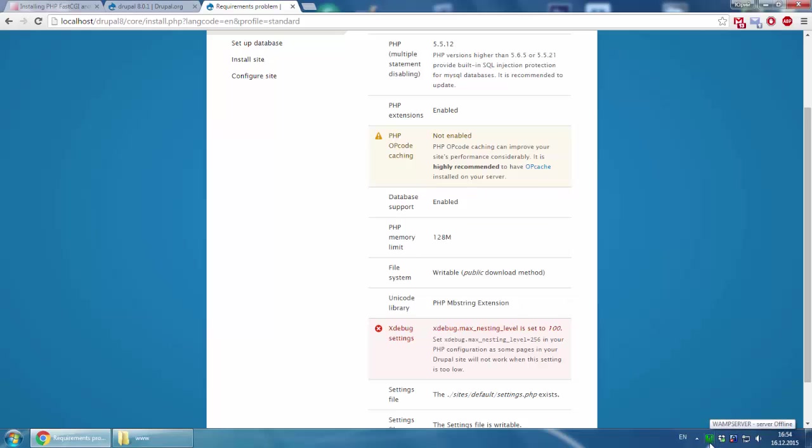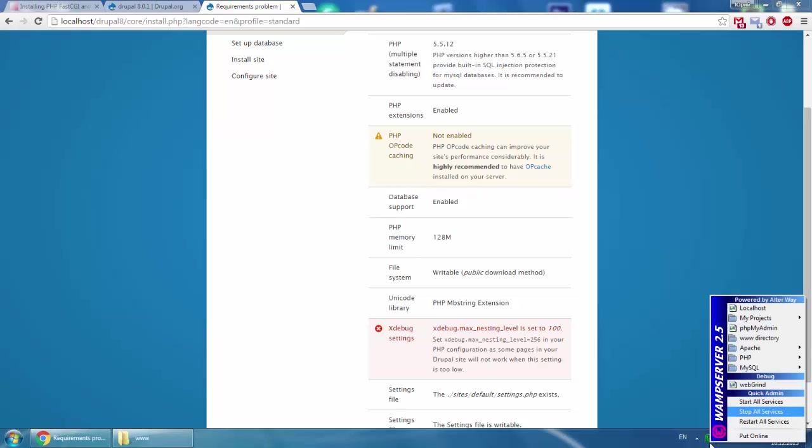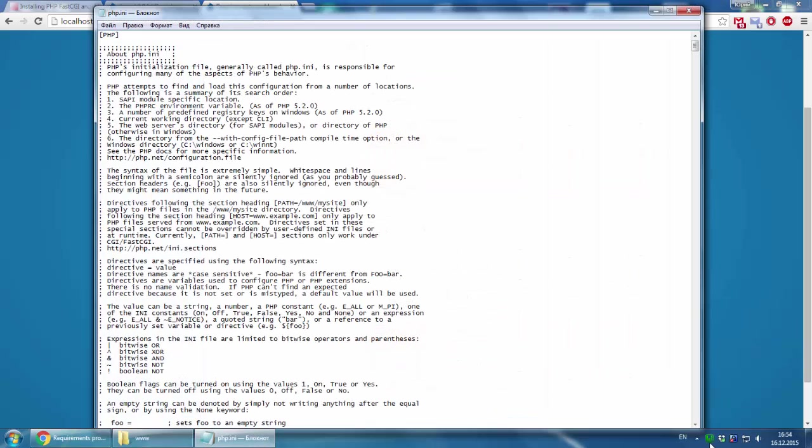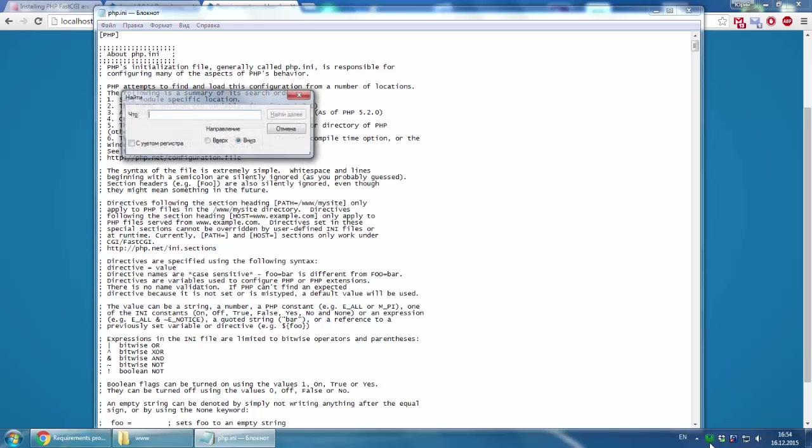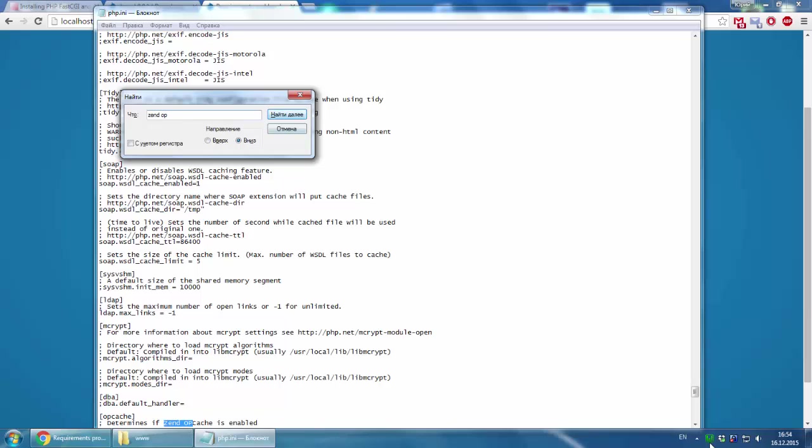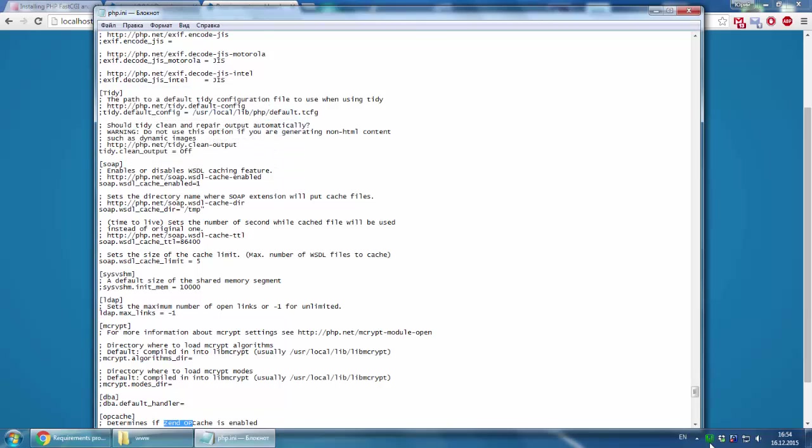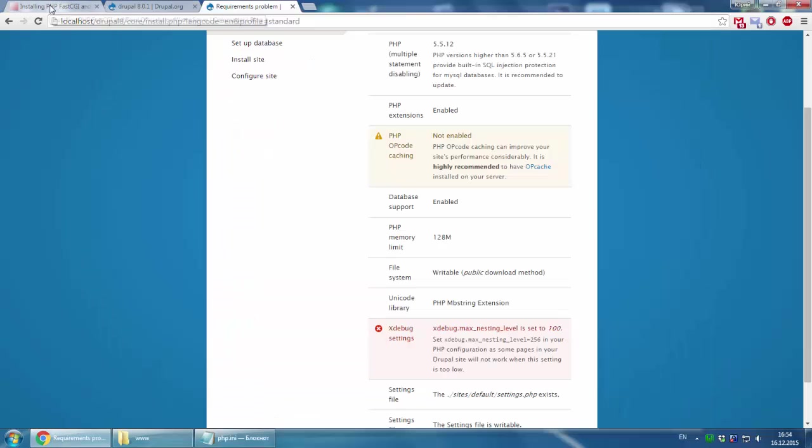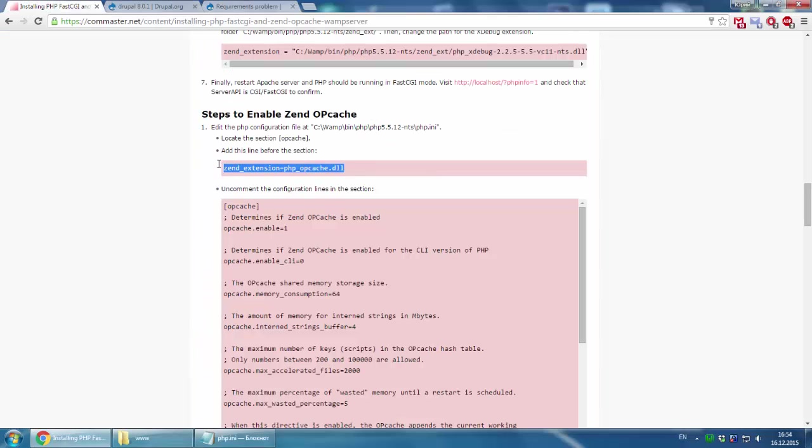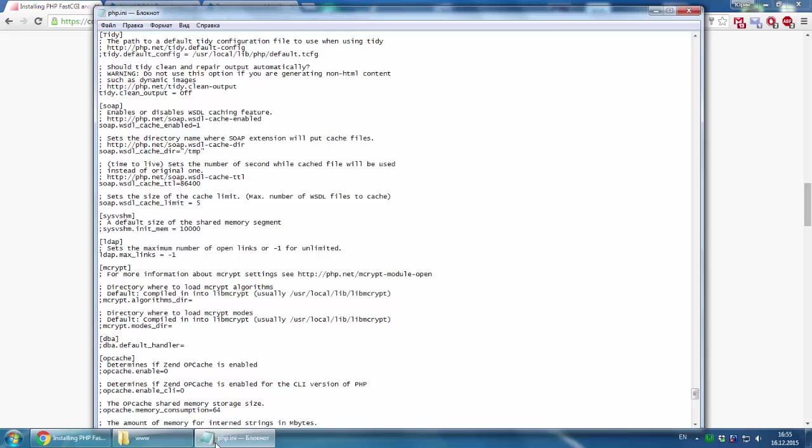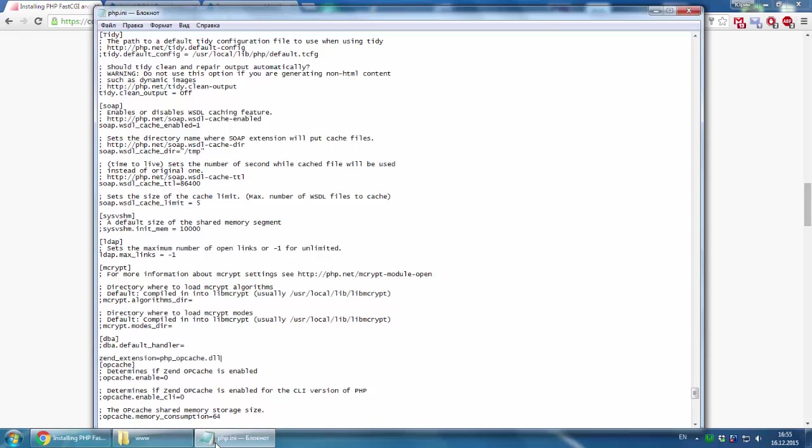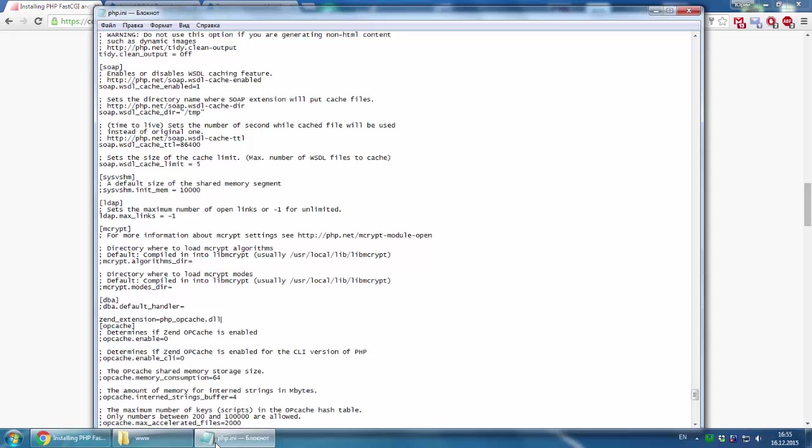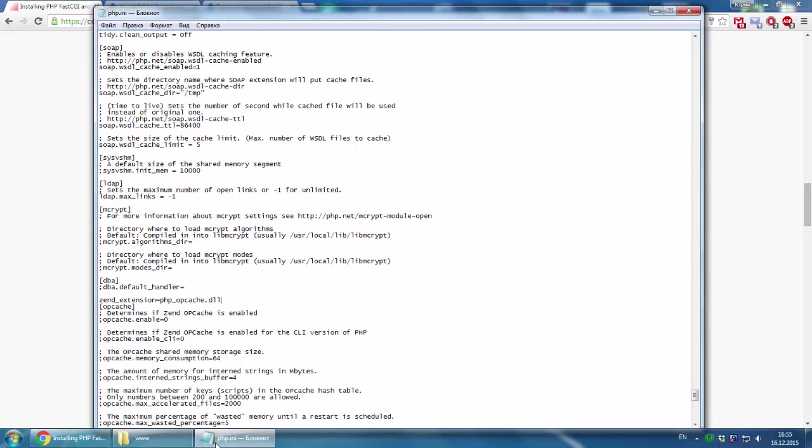We should go to PHP, PHP.ini, then find Zend OPcache. Here it is. You should copy this string. The extension is php_opcache.dll. It doesn't matter, just follow this. You should enable it and uncomment these lines. We save it.